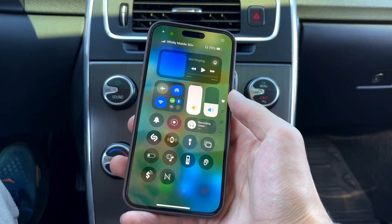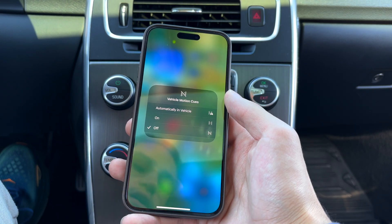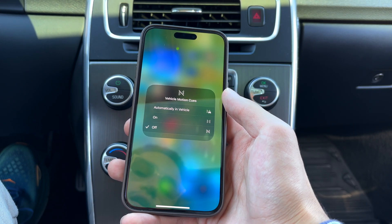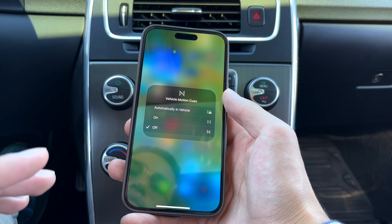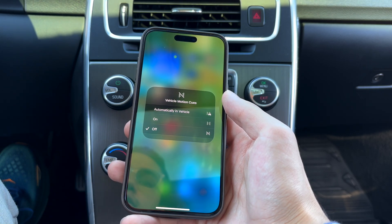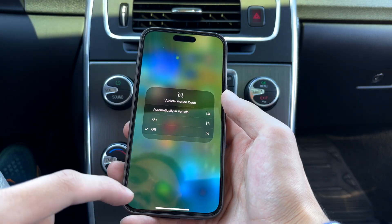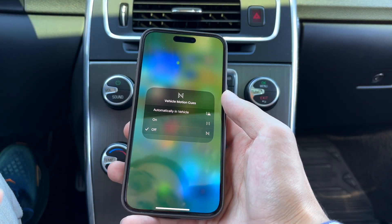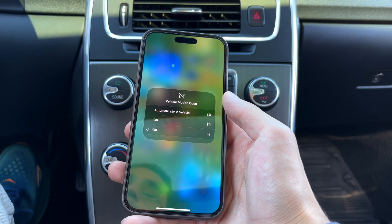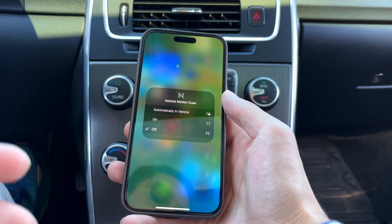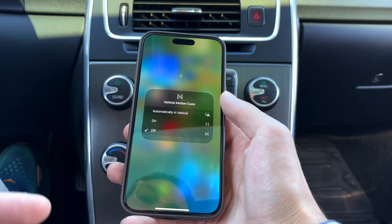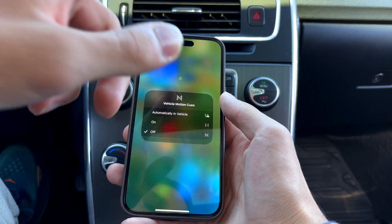So now we're going to have this new toggle. When we tap on it, we get three different options: off, on, and automatically in vehicle. Off will disable the feature. If we turn it on, it will enable it and you'll have these dots on the sides of your display. And if we turn on automatically in a vehicle, whenever your iPhone senses that you may be in a moving car or bus, it will automatically turn on the dots for vehicle motion cues.